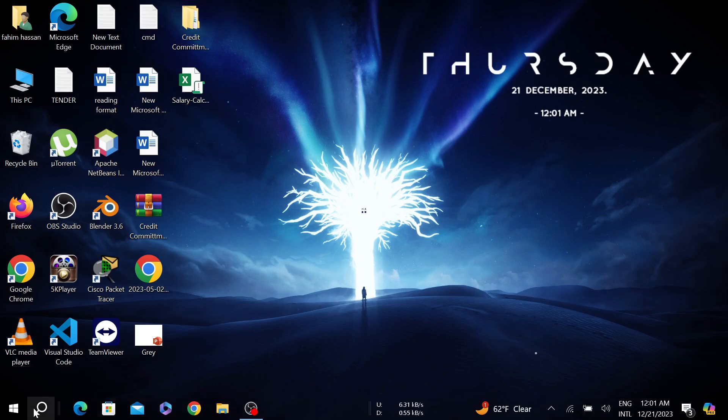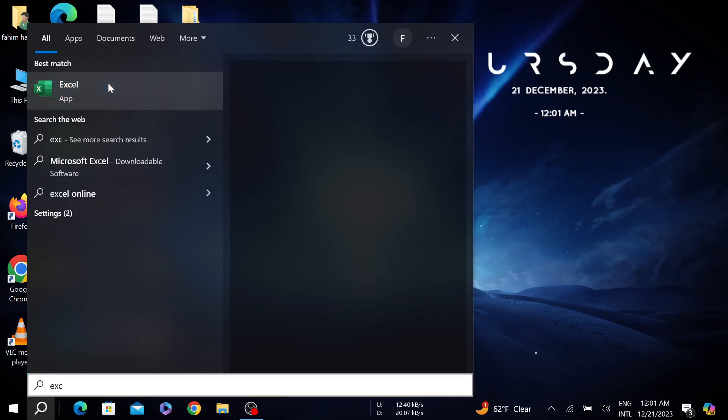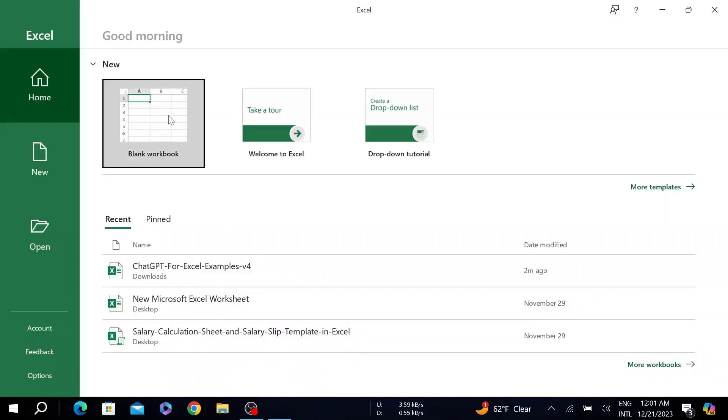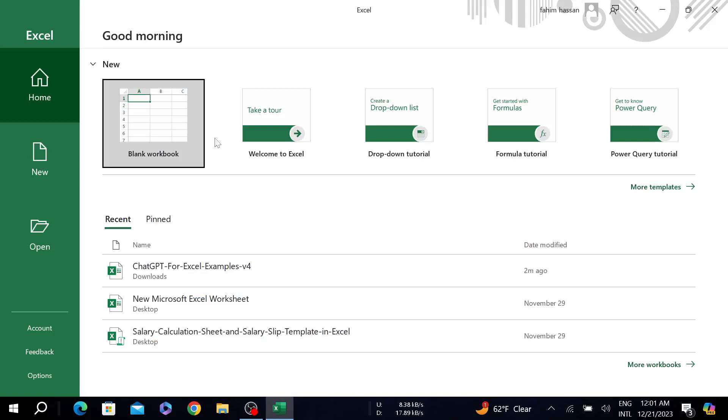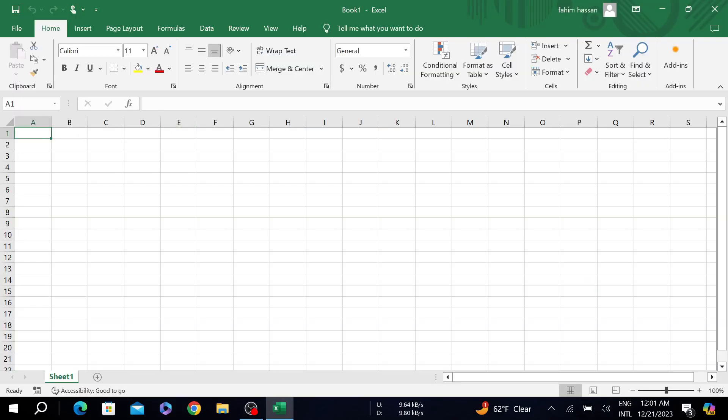First of all, go to your Excel here. Click it to open the application and here go to blank workbook. Right now I am on the home page.